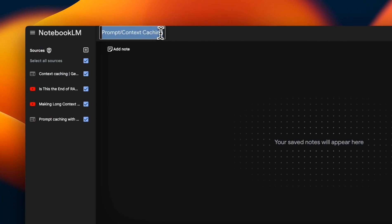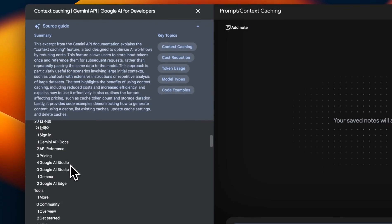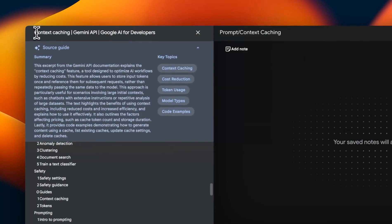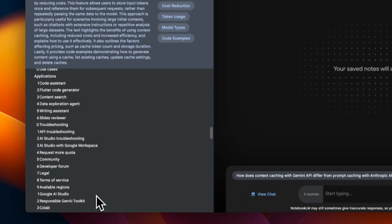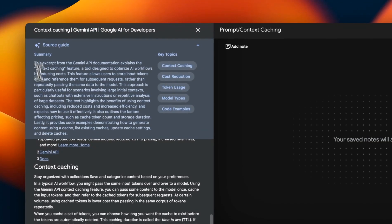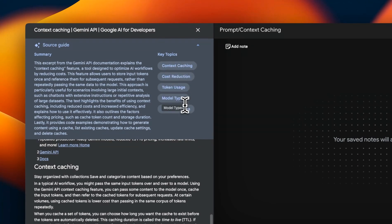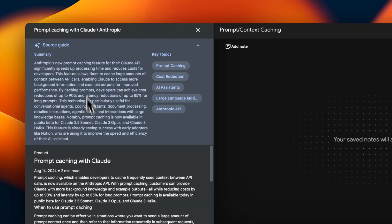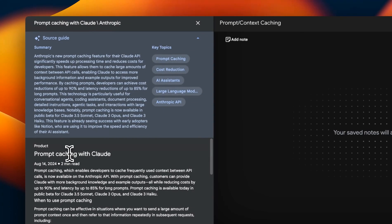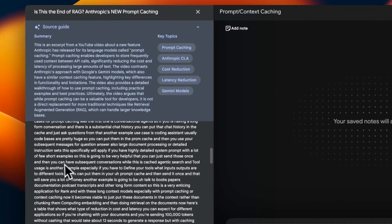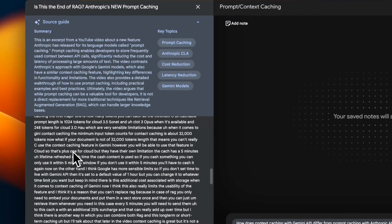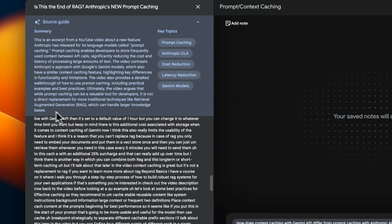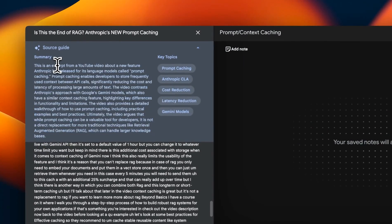So this notebook is called prompt caching. Here I included a web link to a blog post context caching from Gemini API. It generates a quick summary and then it also figures out what are the key topics that are being discussed. Here's another blog post, but this one is from Anthropic, which talks about their prompt caching. And then I added two of my own YouTube videos, which talks about the same topic. And again, you can see there's a quick summary that it generated.